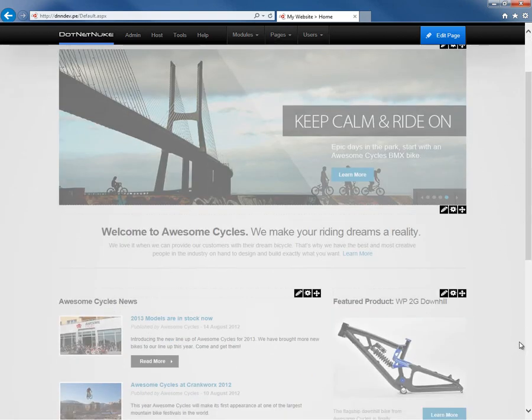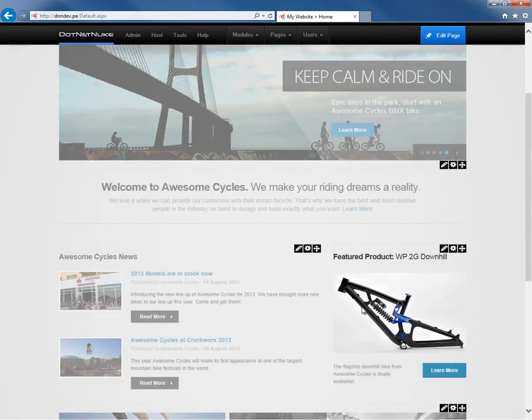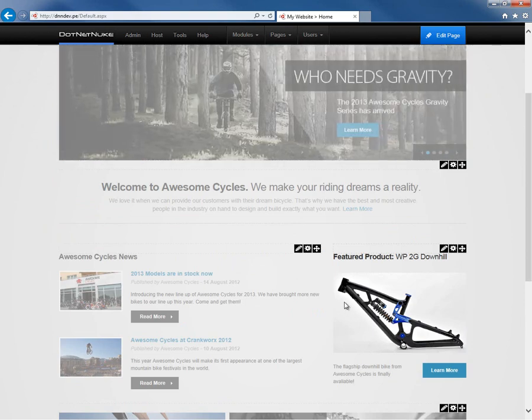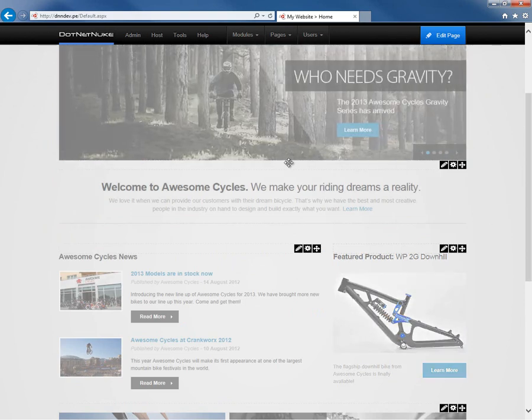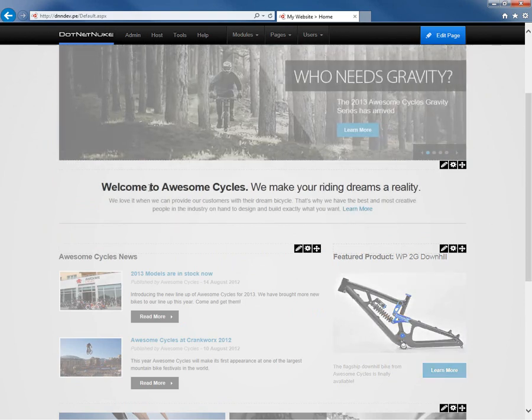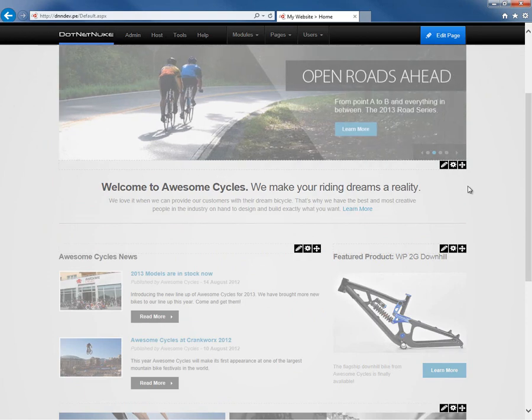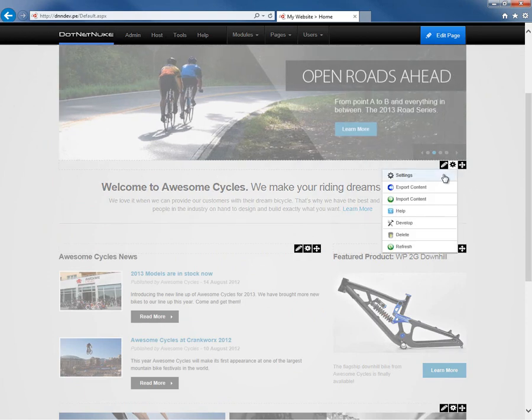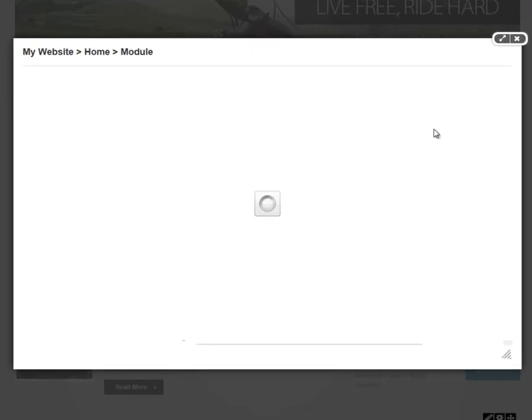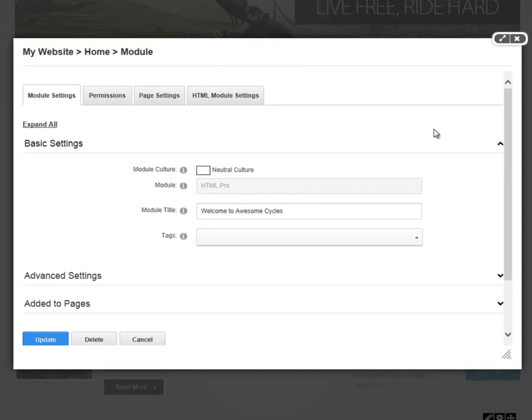Now, in order to access the module settings, we want to go ahead and just pick one of the modules. I'm going to choose the module here in the middle of the page that says Welcome to Awesome Cycles. The module settings are found under that gear icon if we go ahead and click on the settings link that appears.